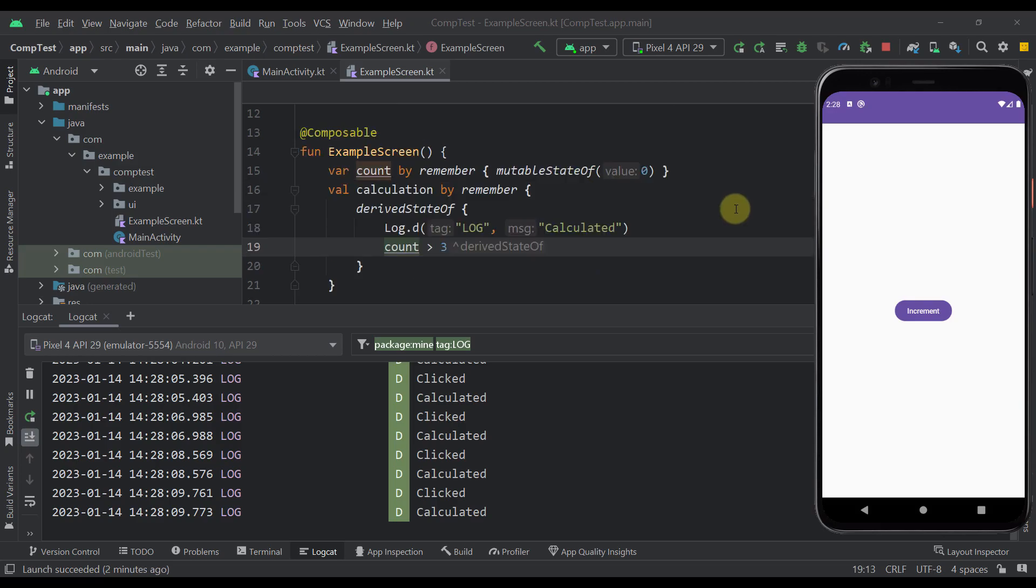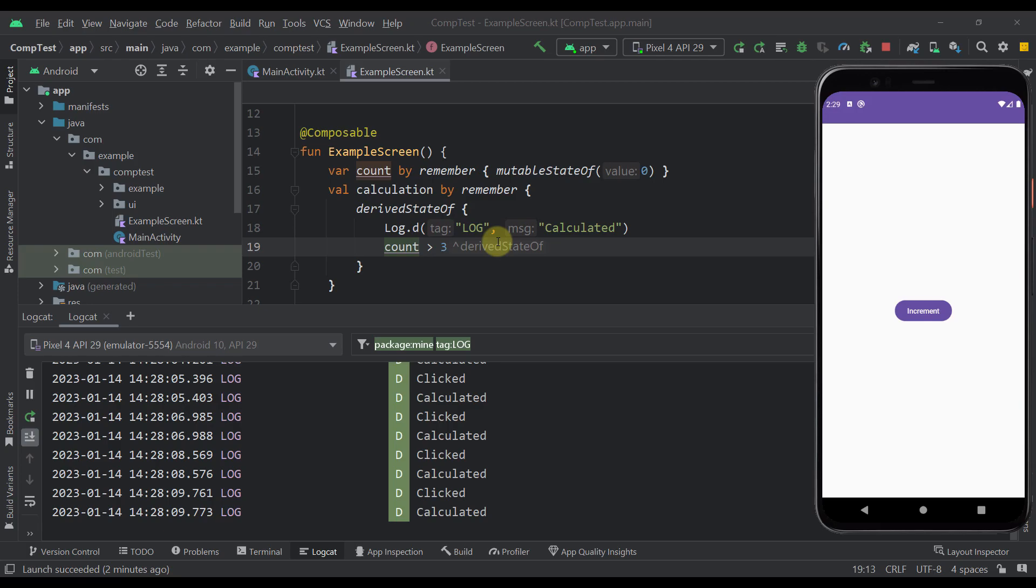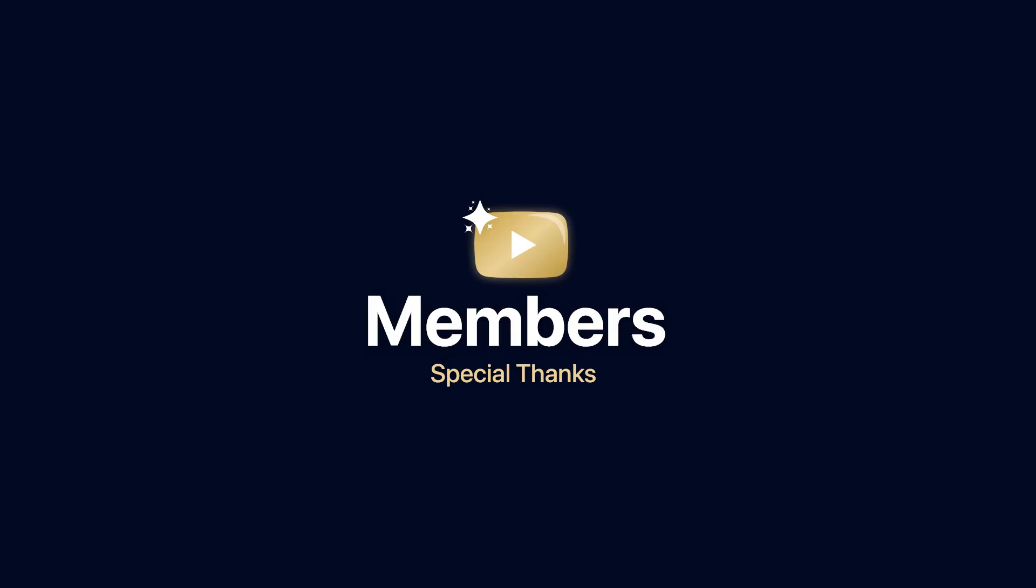And there you go. So this was just a simple example to demonstrate how this derivedStateOf actually works. So be sure to comment down below and let me know what you think about this derivedStateOf and whether you're using that too often or not. And also be sure to like this video, but only if you find it helpful. For this video that'll be all.